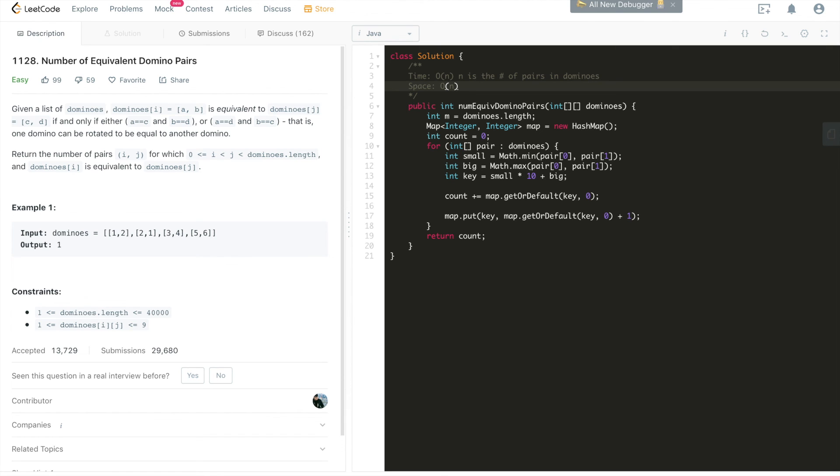All right, that basically concludes the tutorial for this LeetCode problem. Again, please smash that like button, that's going to help a lot with the YouTube algorithm. Also, please subscribe to this channel. As we continue to publish LeetCode tutorials on a daily basis, please also feel free to leave me any comments, questions in the comment section below. I would really appreciate it. See you guys in the next tutorial.